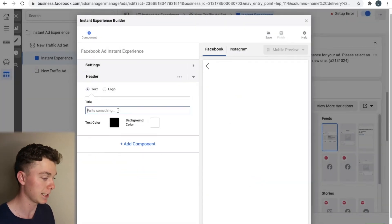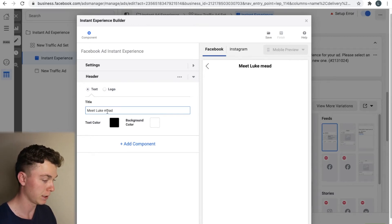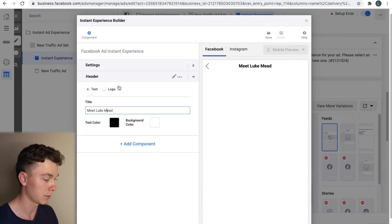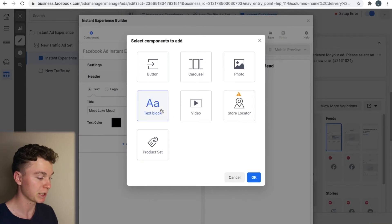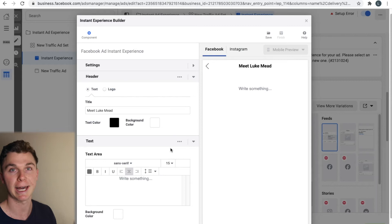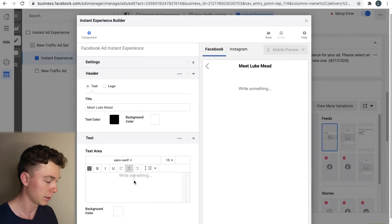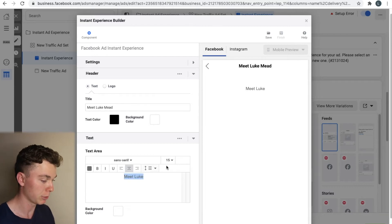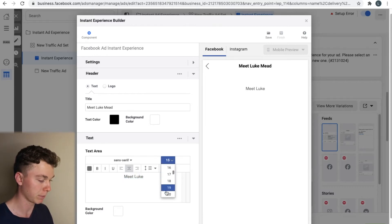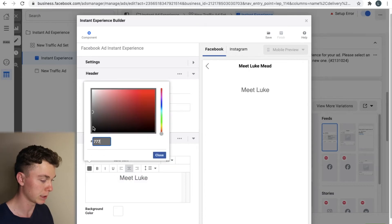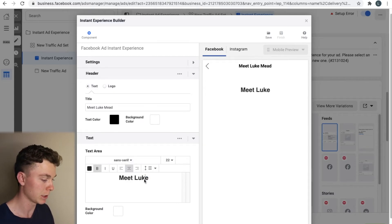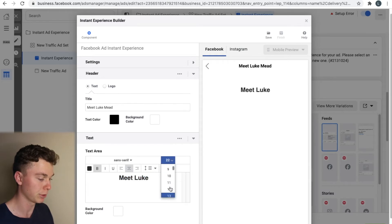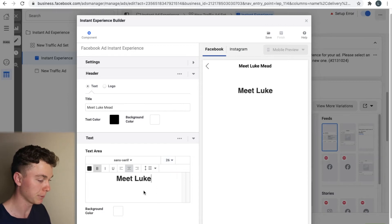But then we're going to select text and say meet Luke Mead. Now this header is going to stick at the top of the page. Now we can then hit add component and add another component. We might add a text box hit OK and now that will get added underneath. And I'm going to give that the title of meet Luke. I'm going to make this a bit bigger this text. Maybe make it size 22. I'm going to make it darker color. And I'm going to make it bold. I'm actually going to make it even bigger than 22. So I want it to stand out a bit more than the header does. So I might make it 26. That's better.